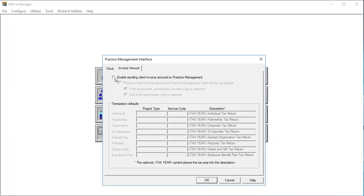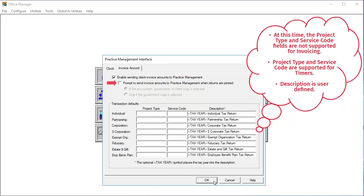On the Invoice Amount tab, select the checkbox to enable sending client invoice amounts to practice management. You can also select a prompt to send the invoice amounts to practice management when the returns are printed. Click OK.